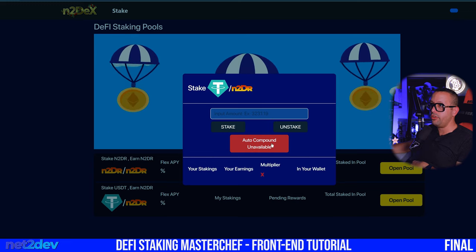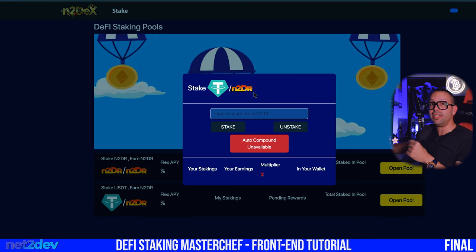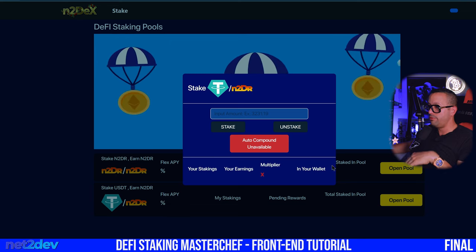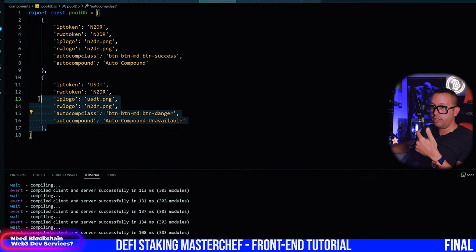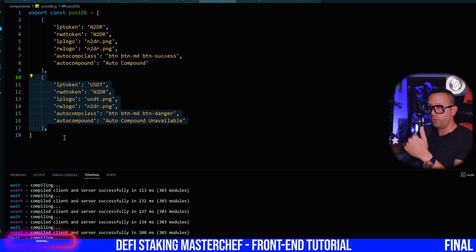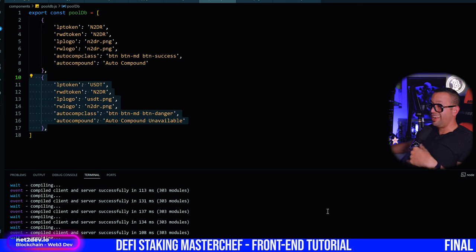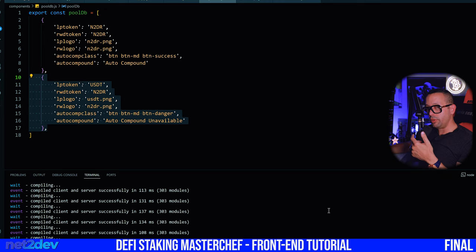If I add another pool, all I have to do is go under the pool database, copy an entry, and add the third pool, fourth pool, fifth pool, and so on. But this is one part of it — we have it almost ready to go. Now we are going to do the good stuff: bring the MasterChef contract into the picture and get information from it so we can start displaying everything in the front end.